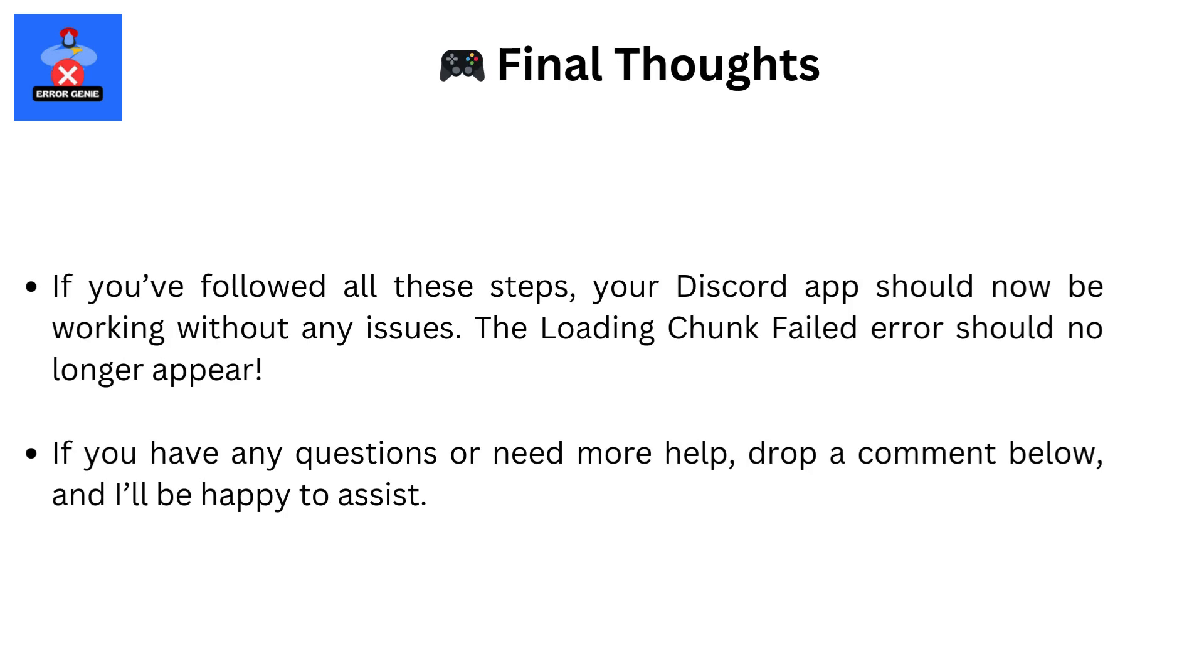Final Thoughts: If you've followed all these steps, your Discord app should now be working without any issues. The loading chunk failed error should no longer appear. If you have any questions or need more help, drop a comment below and I'll be happy to assist.